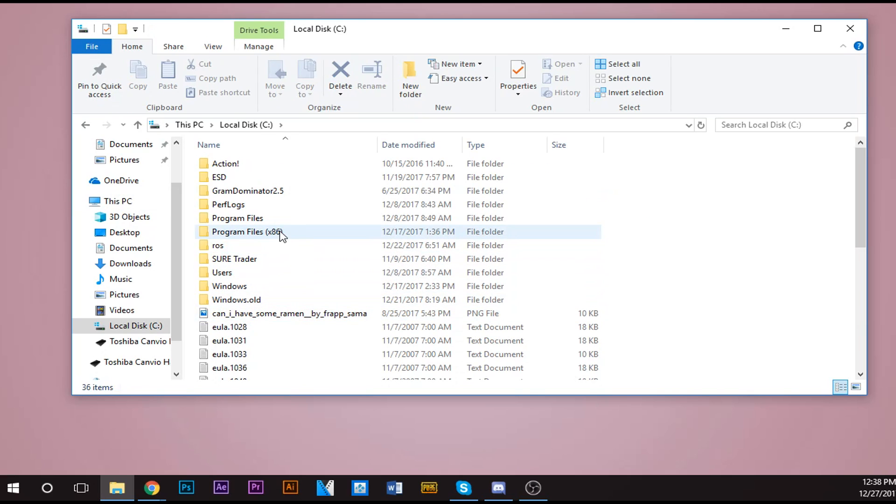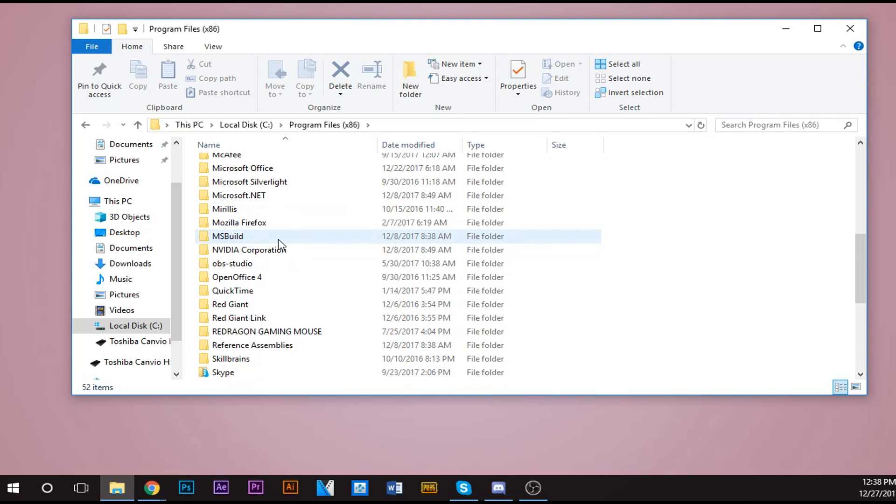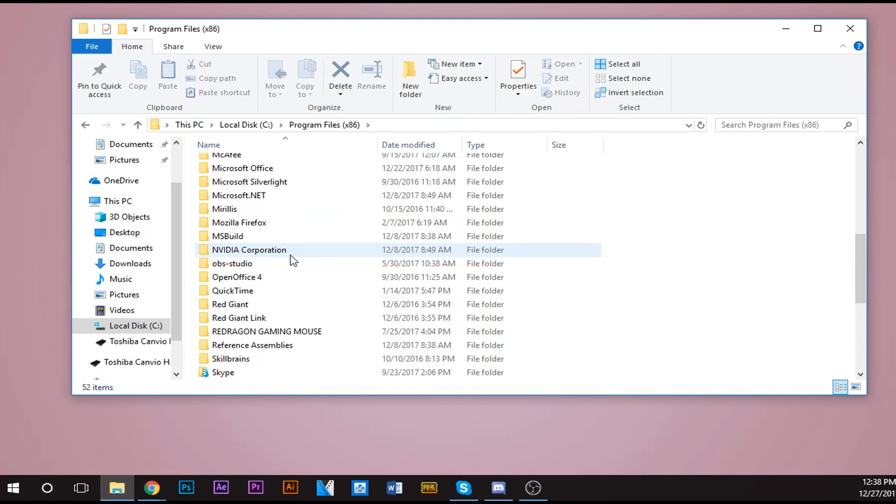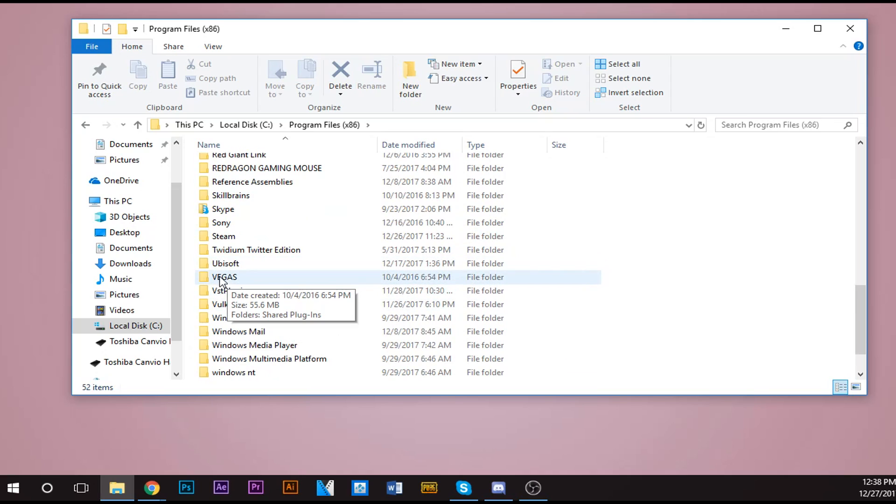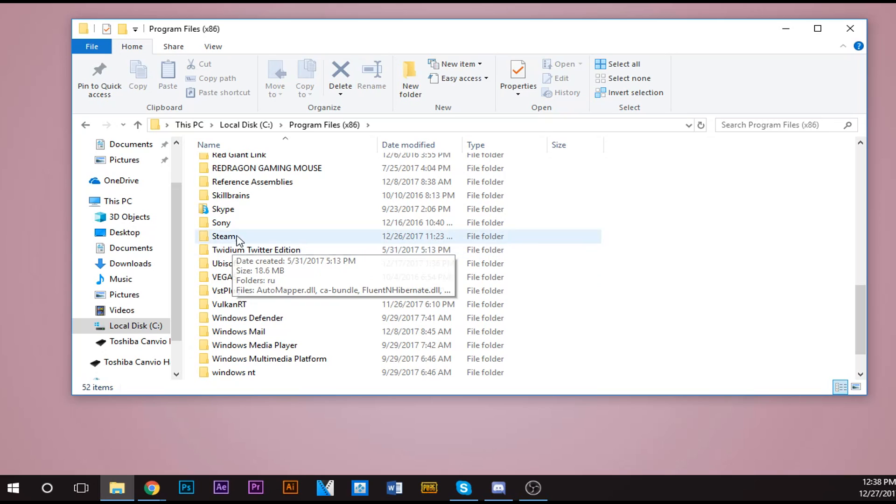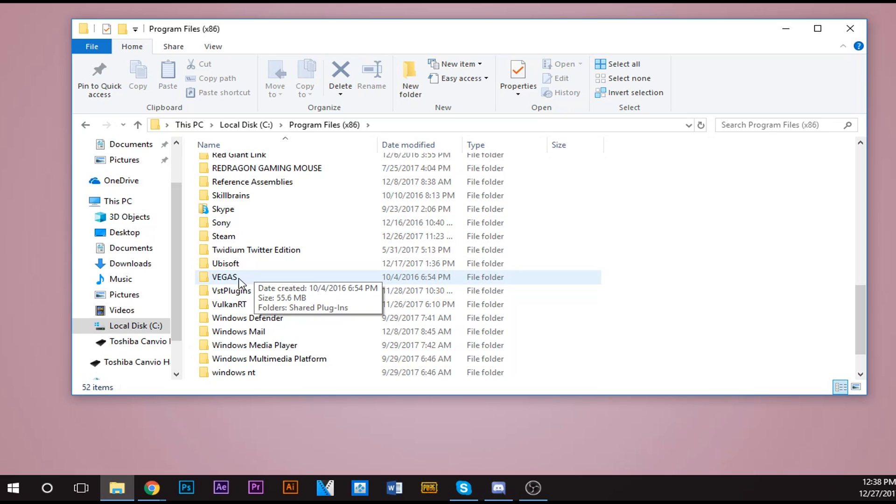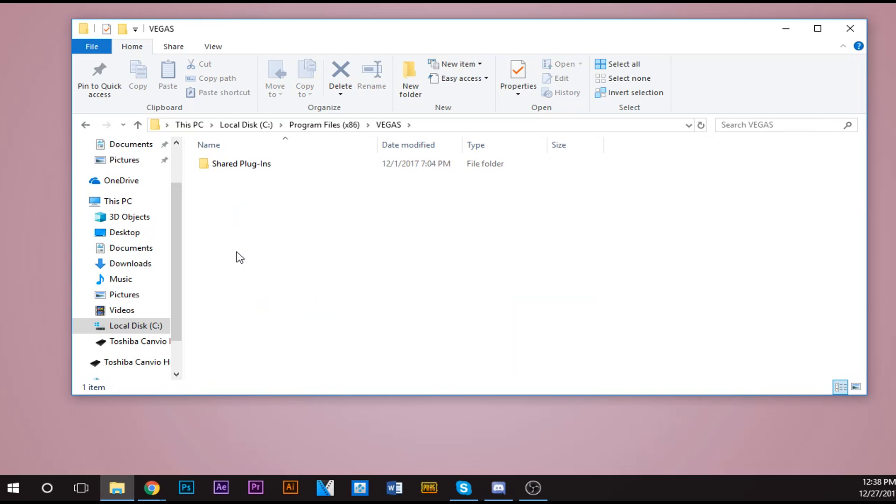Click that. Okay, now if you have Vegas 14, you're going to want to click this Vegas folder. But if you have anything under Vegas 14 - 13, 11, 12, whatever - you want to click the Sony folder. I'm going to use it on Vegas 14, so I'm going to click this Vegas folder. Click it. Now inside this folder, you have another folder called Shared Plugins. You want to click that too.